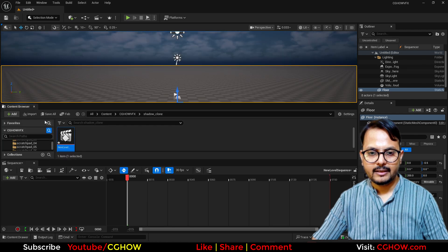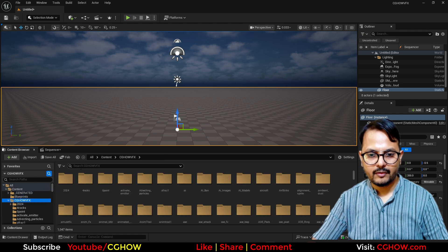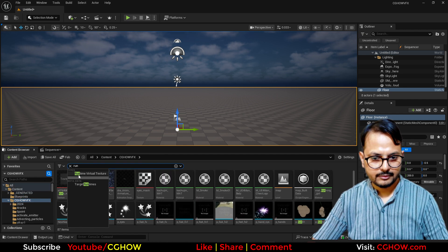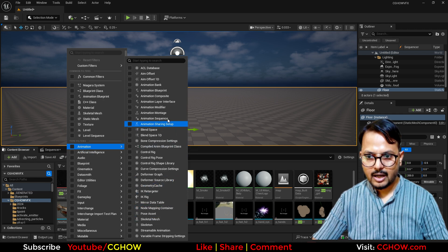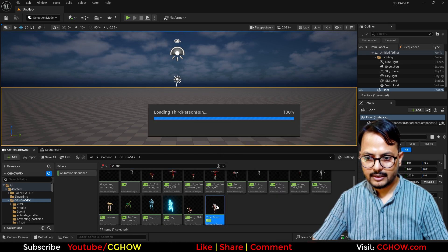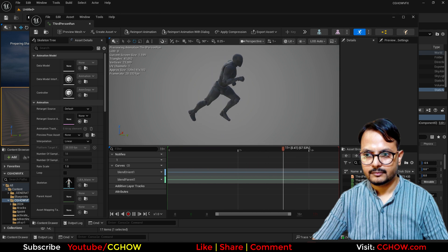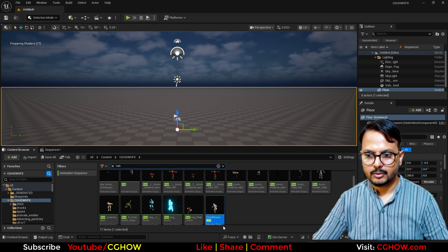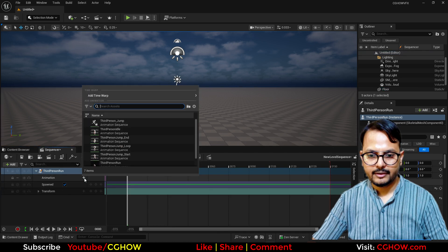In the sequencer I need an animation and I will use a run animation. Let me go here to animation sequence — I have some run sequences like this one. We can use this, so I will just drag it into the sequencer.